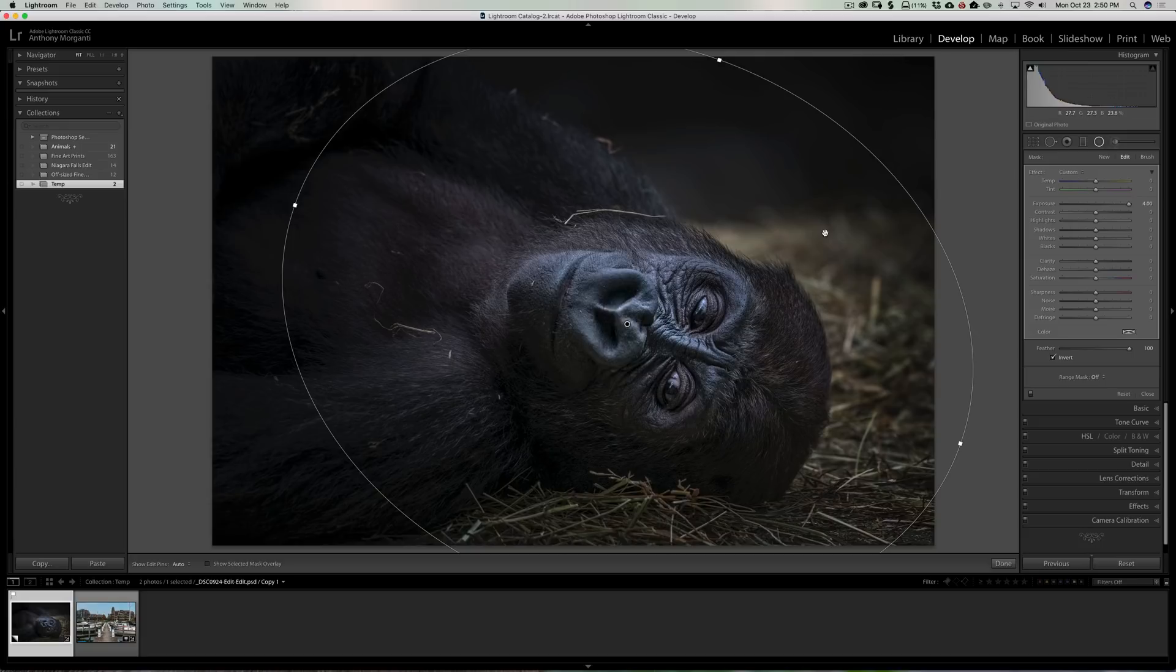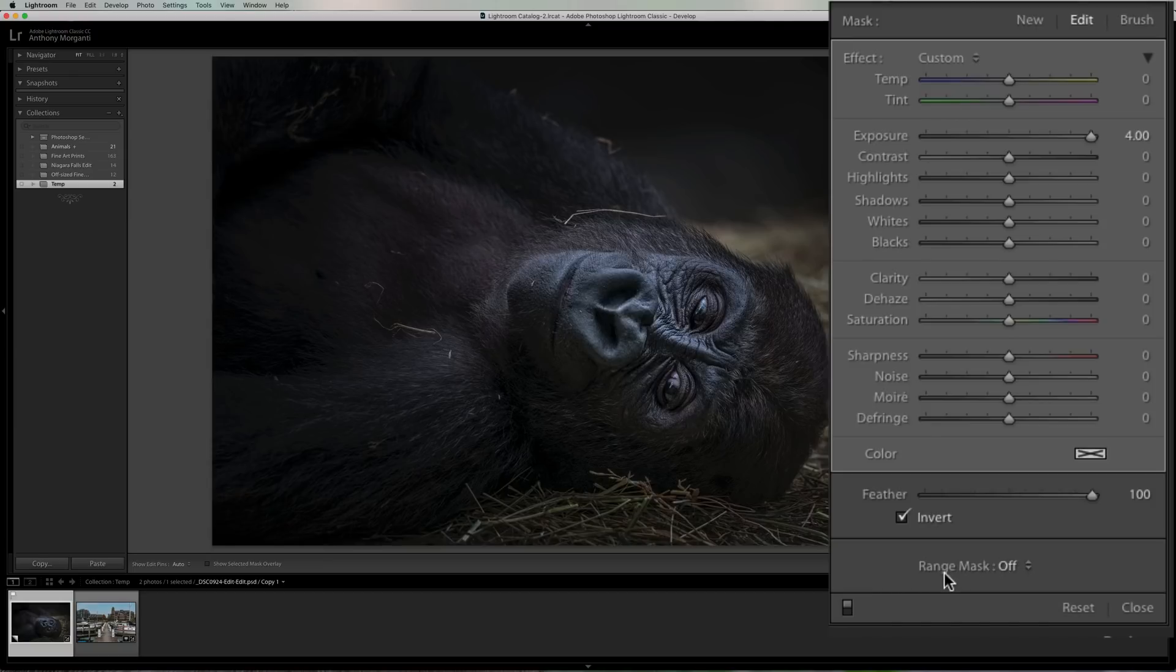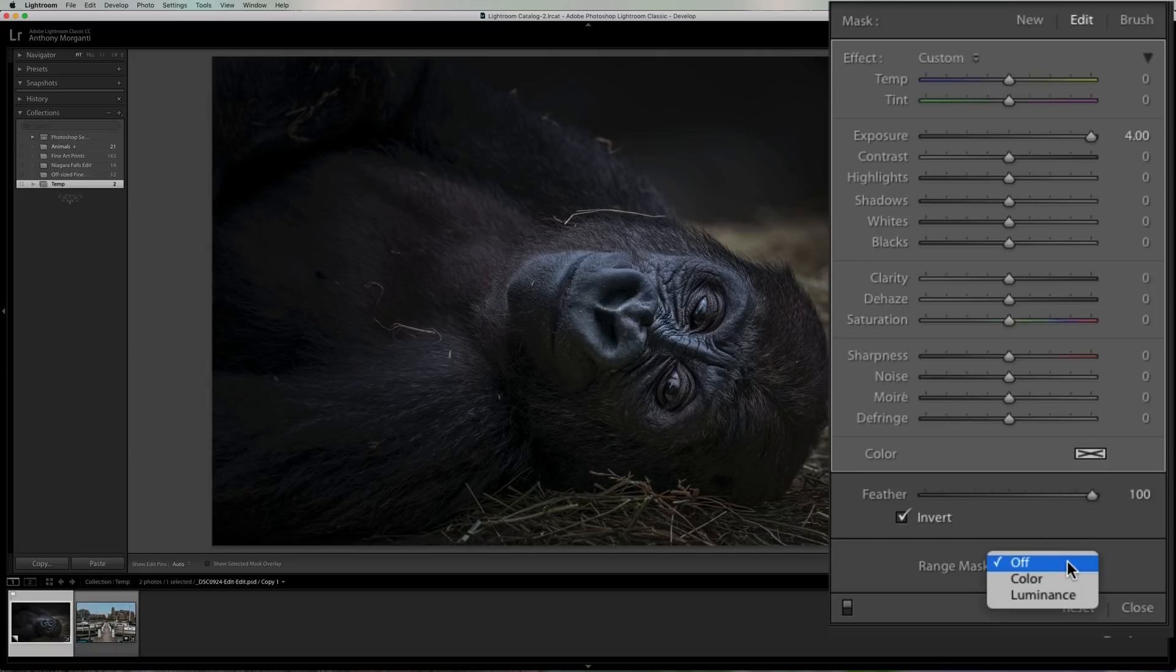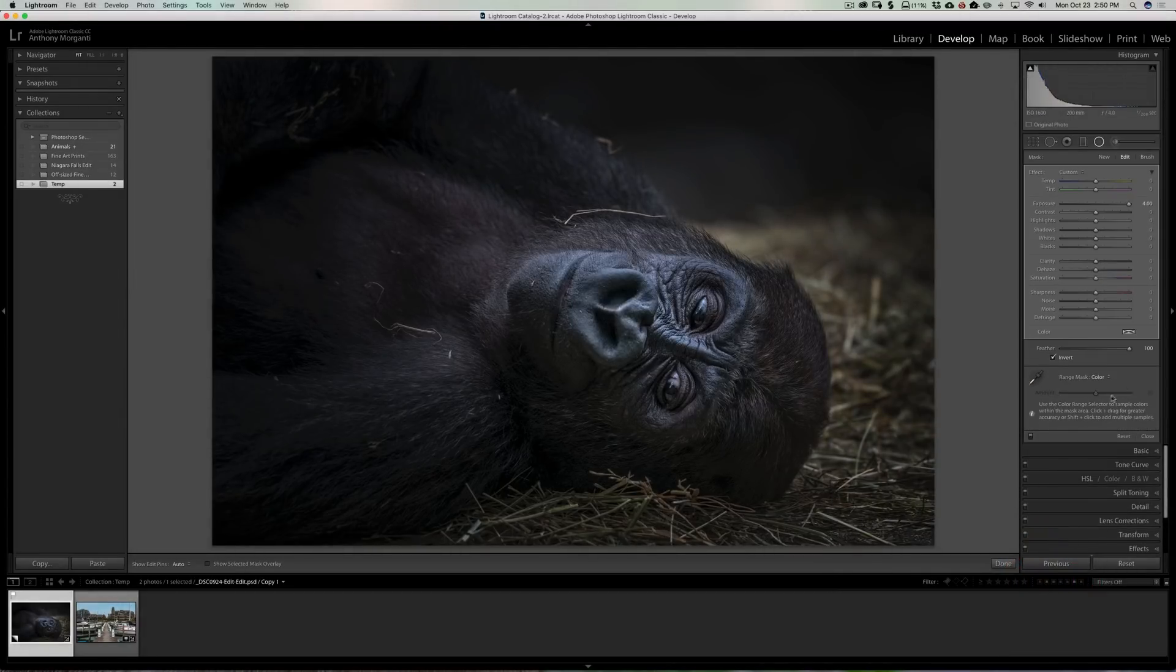Well, what if I want to darken that? That's where these new masking features come in. If you look in the radial filter, way down here at the bottom, there's a new part. It says range mask, and right now it's off. You can see that there's two different choices: color and luminance.